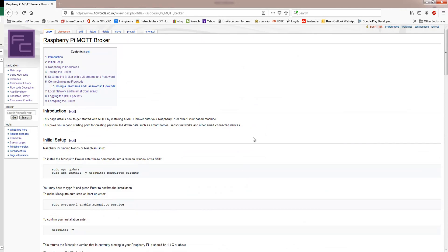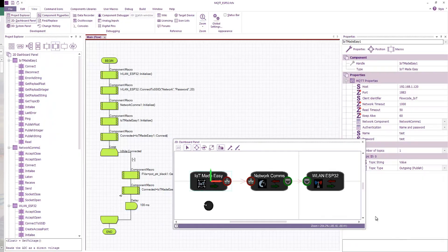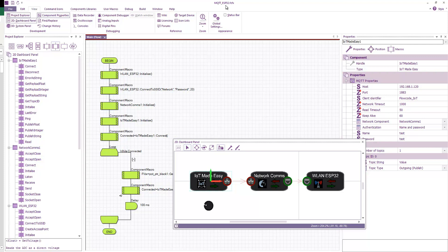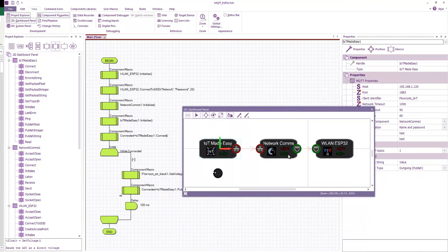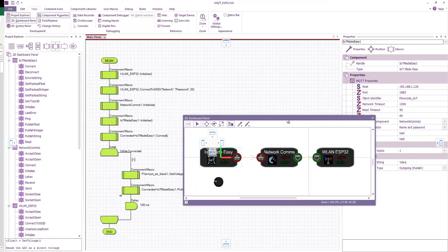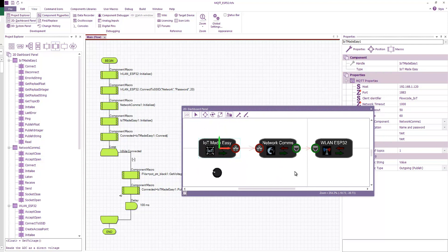I already have my broker up and running, and so what I've done is I've created a couple of Flowcode projects. The first project I've made is designed for an ESP32. I'm just going to be running it in simulation, but it could just as easily compile and download to the actual device. Now, how have I set up this program?